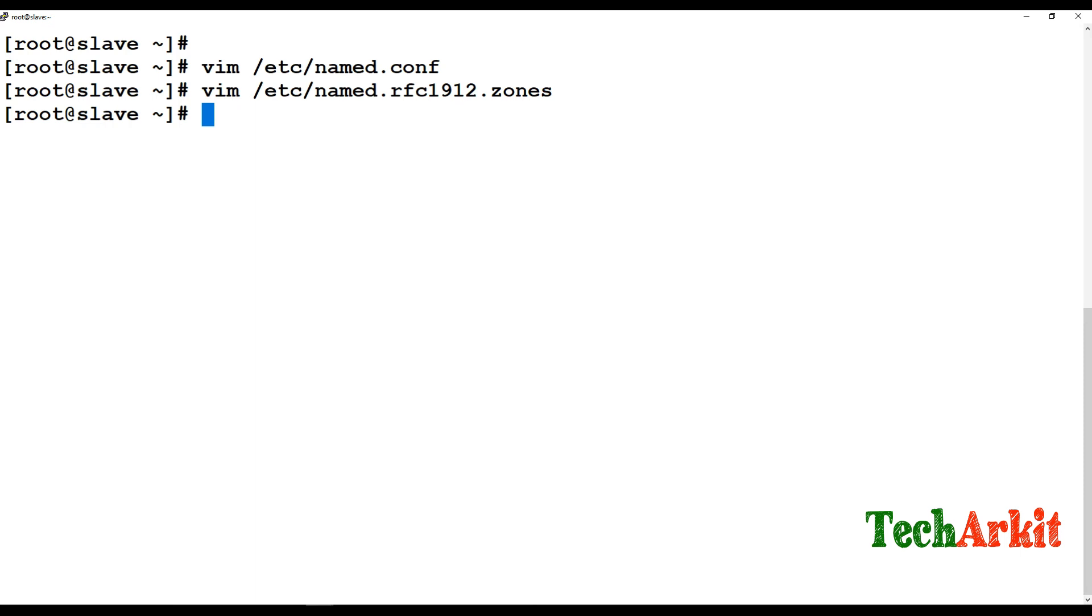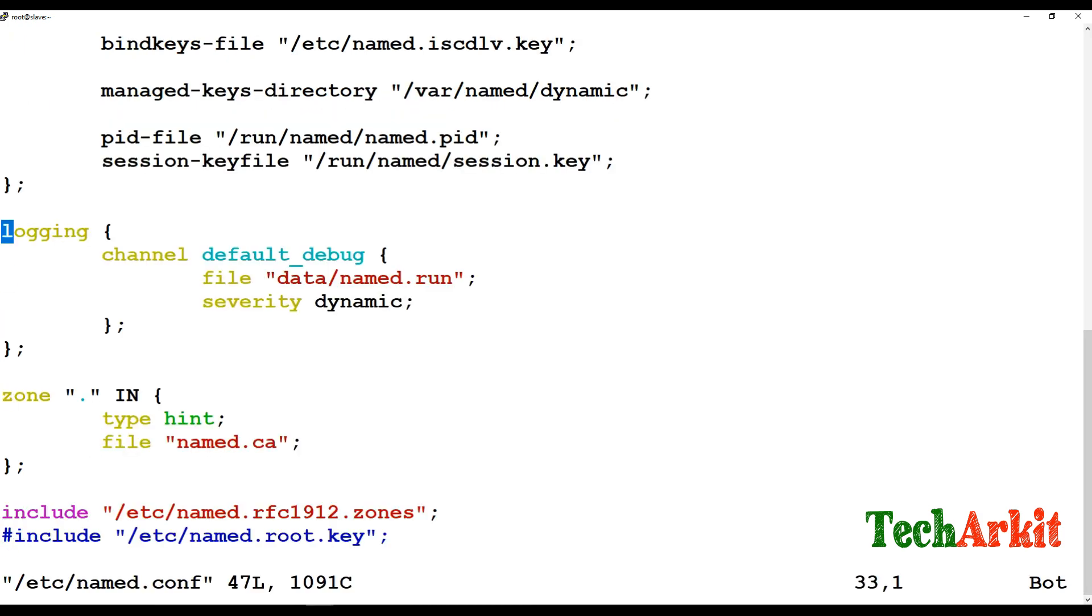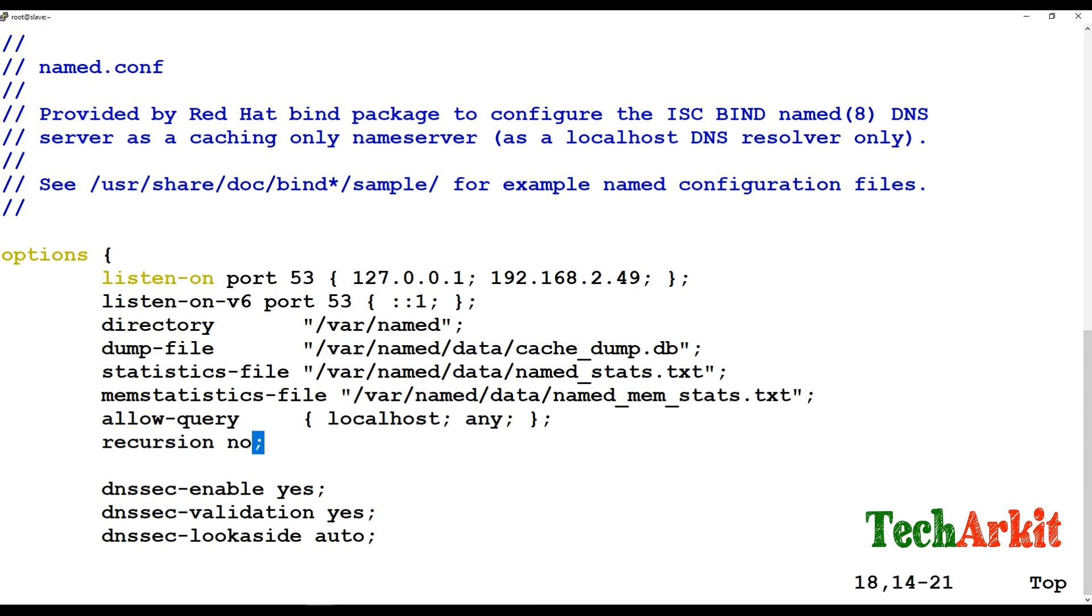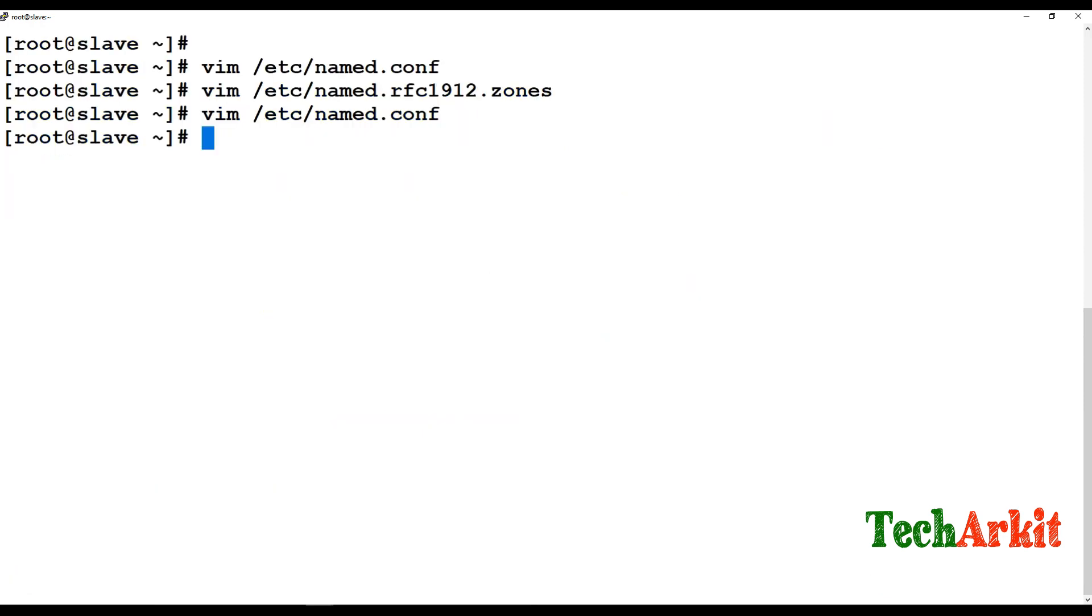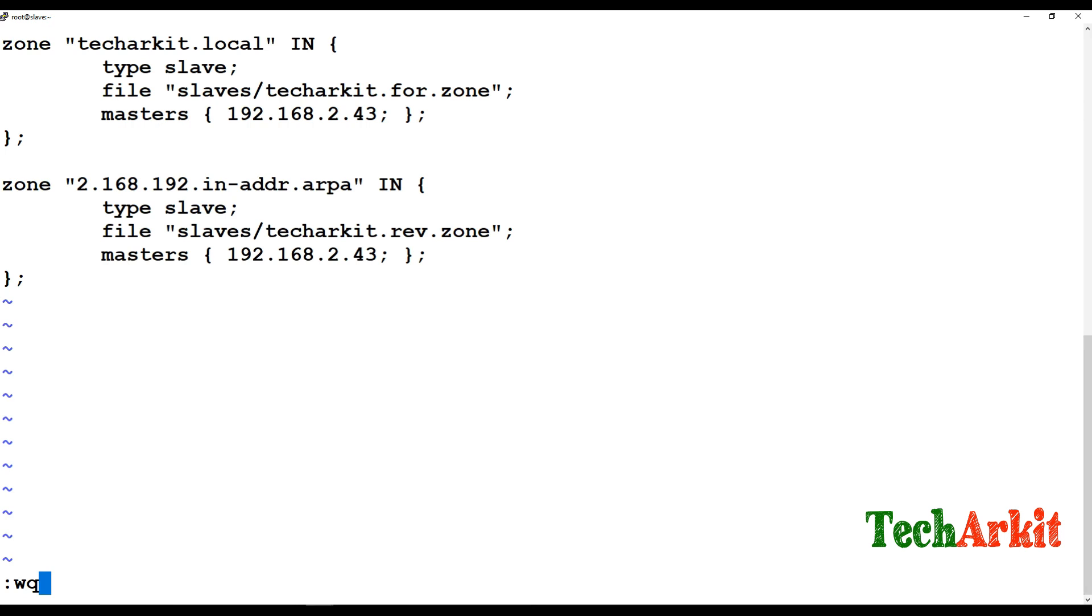This is the zone configuration we have to make on the slave side. First, go to name.conf configuration file on the slave side and add this configuration. Add your slave DNS IP address for the listening port, query equal to any, recursion equal to no. Then add the slave configuration for the forward lookup zone and reverse lookup zone configuration.